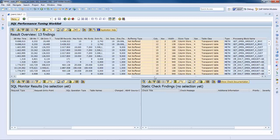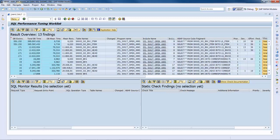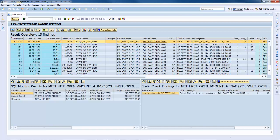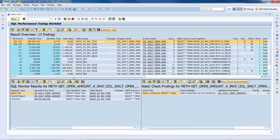When an entry from the result overview is double-clicked, then the related SQL monitor results and the static checks findings are displayed in the corresponding detail views. I will perform two analysis scenarios in order to show you how to use the SQL performance tuning worklist. The first scenario focuses on minimizing the number of data transfers, which is a critical aspect on SAP HANA, for example, by avoiding nested select loops.